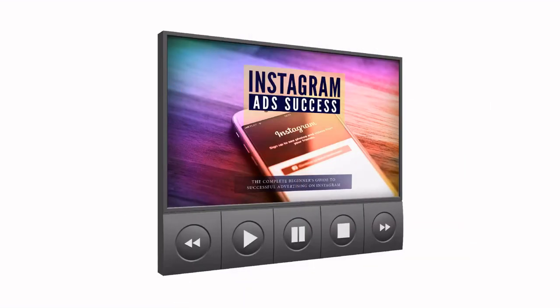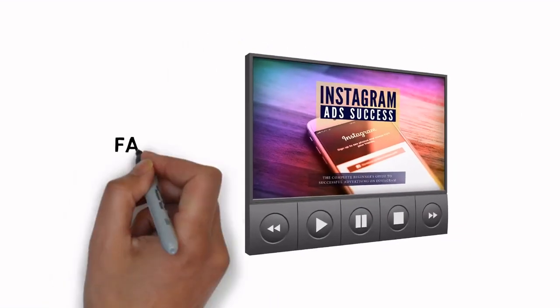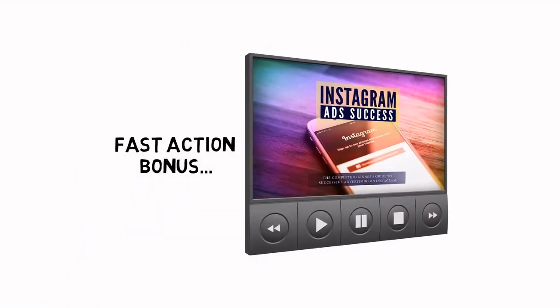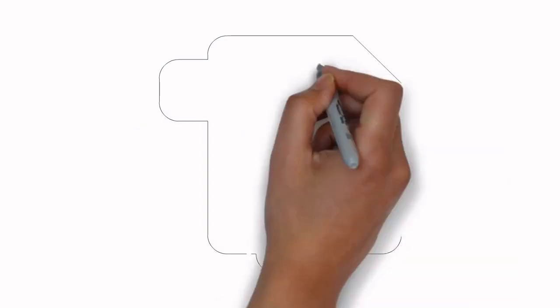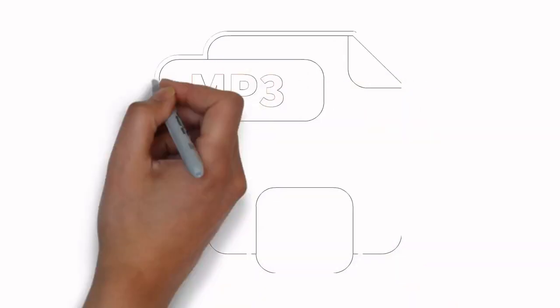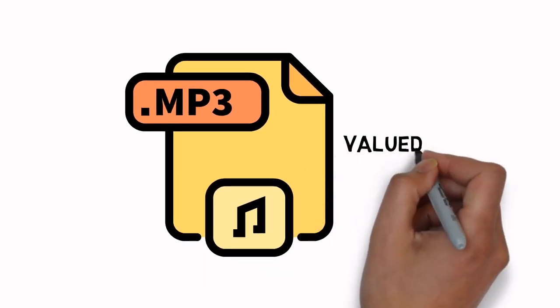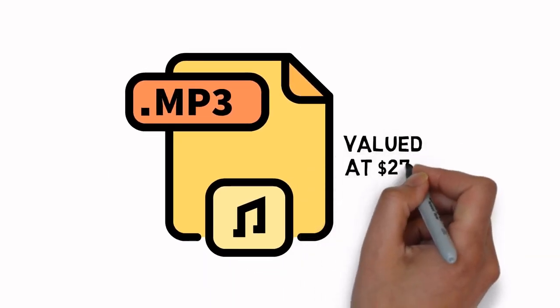When you upgrade today, you'll also get this exclusive fast action bonus. Fast action bonus: high quality MP3s of the entire video version of the training, valued at $27.